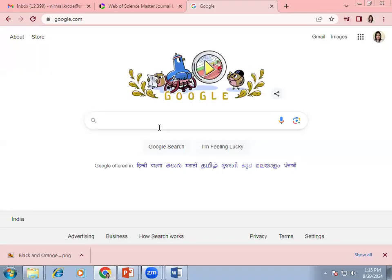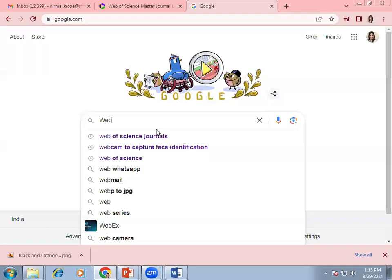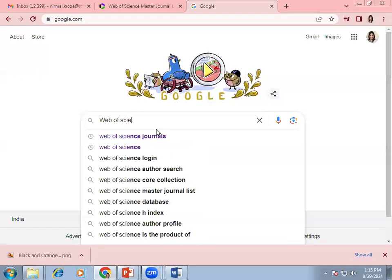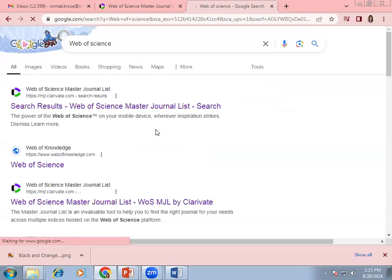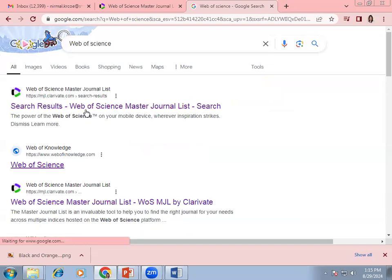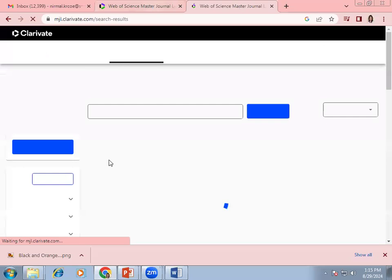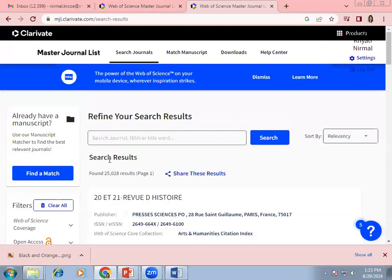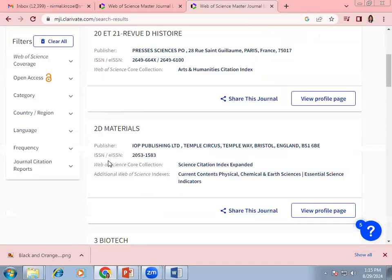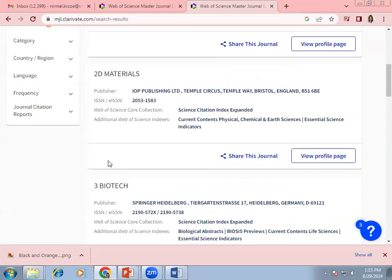For WOS, you have the URL when you search on Google for Web of Science. It will give you the Clarivate website — it is mljclarivate.com. This is the official website to check whether any particular journal is indexed by the Web of Science or not. When you open it, it will look like this.